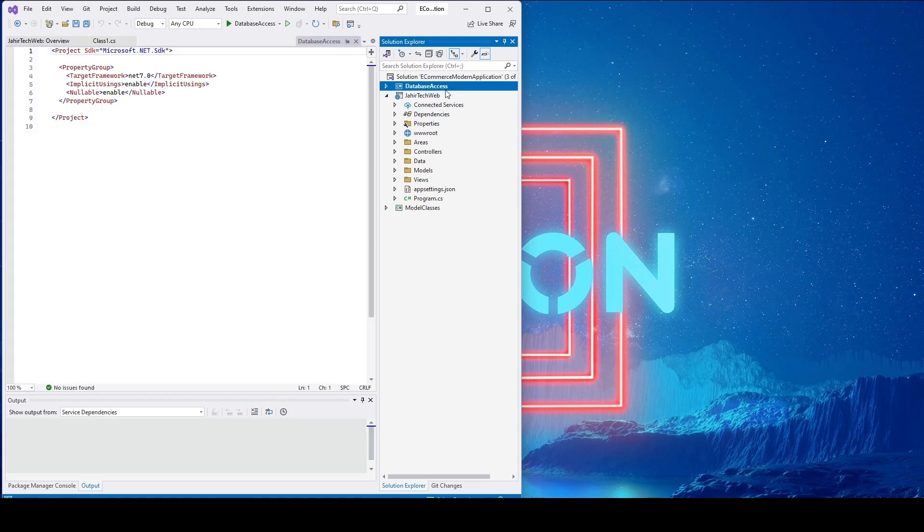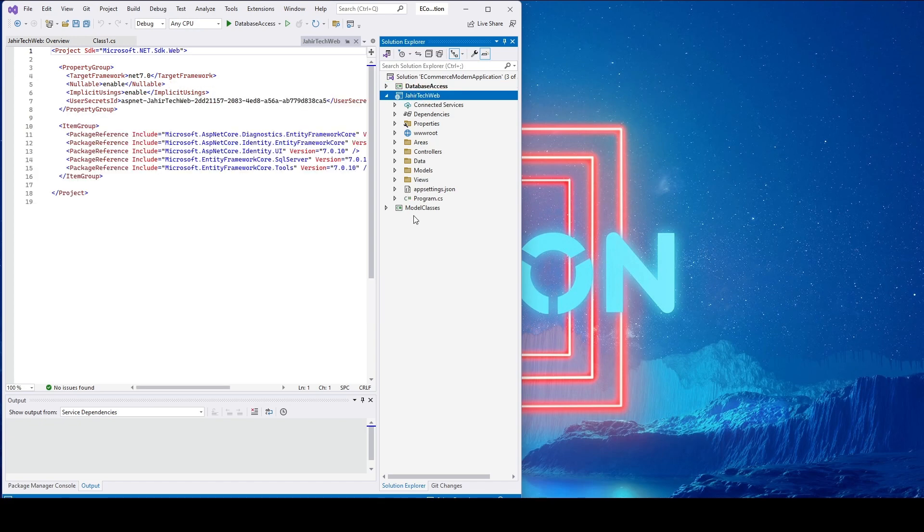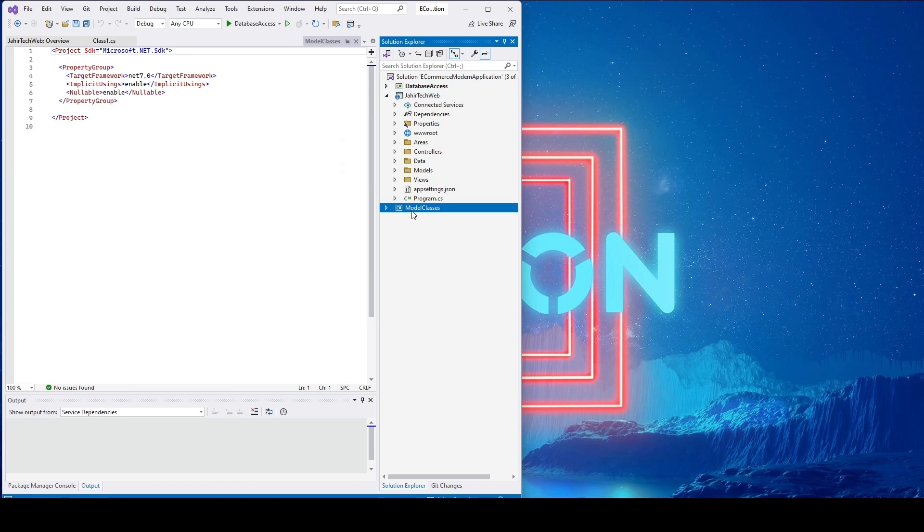Under this Database library, we'll have database connection.